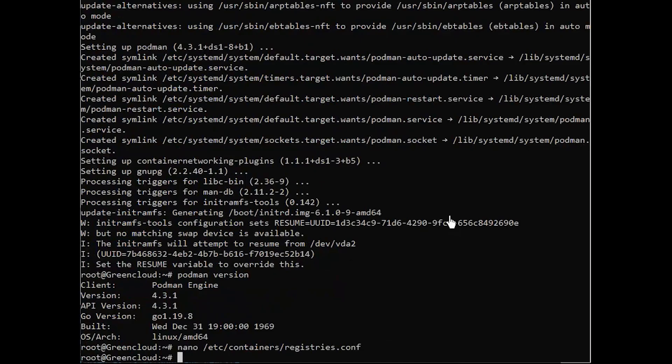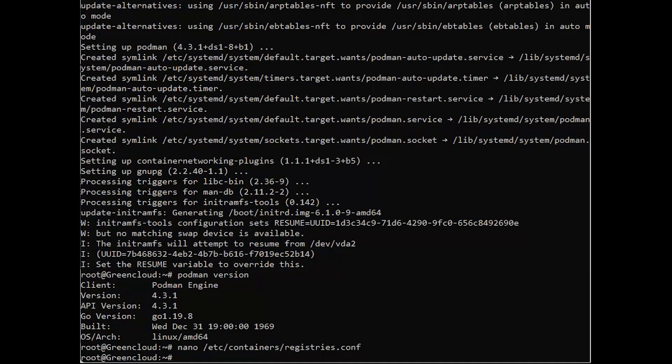Just like Docker, you can use almost the same commands to pull or run containers. To pull the Alpine image, for example, you can run: